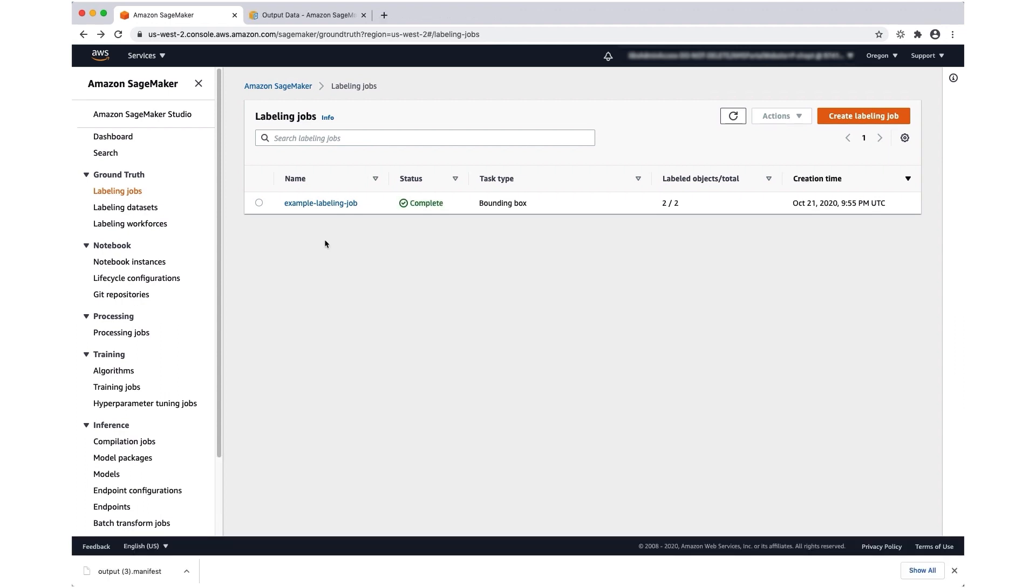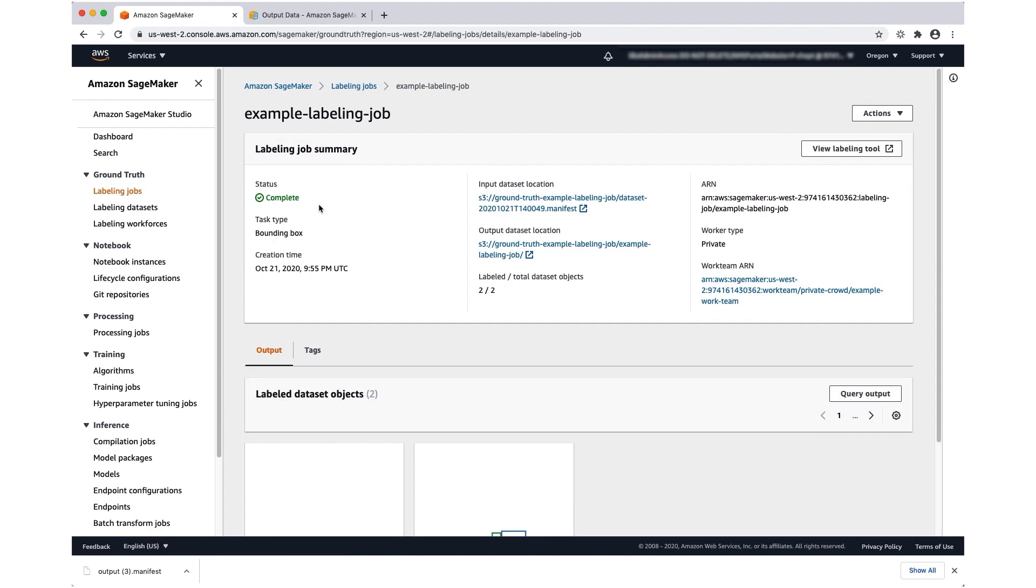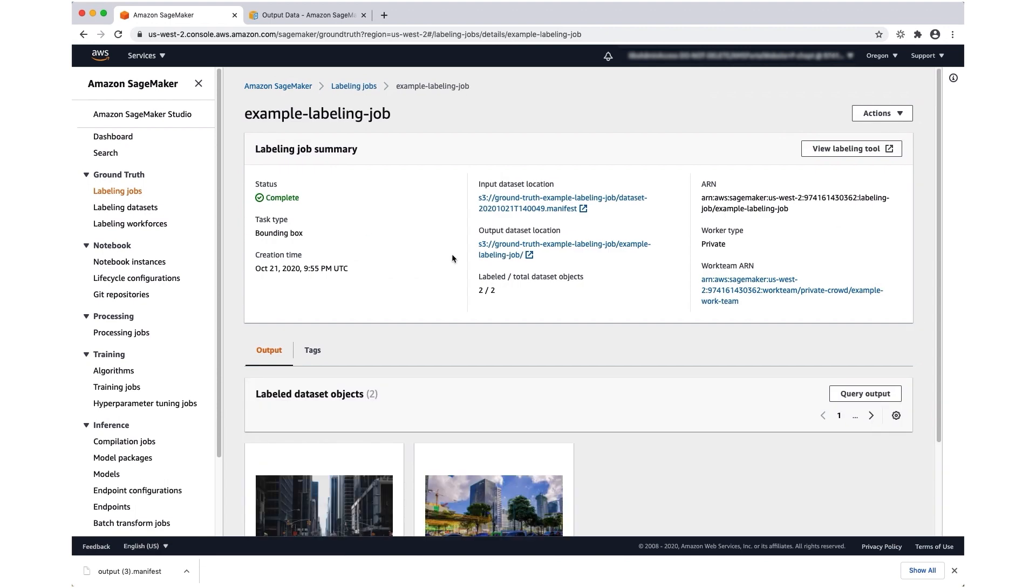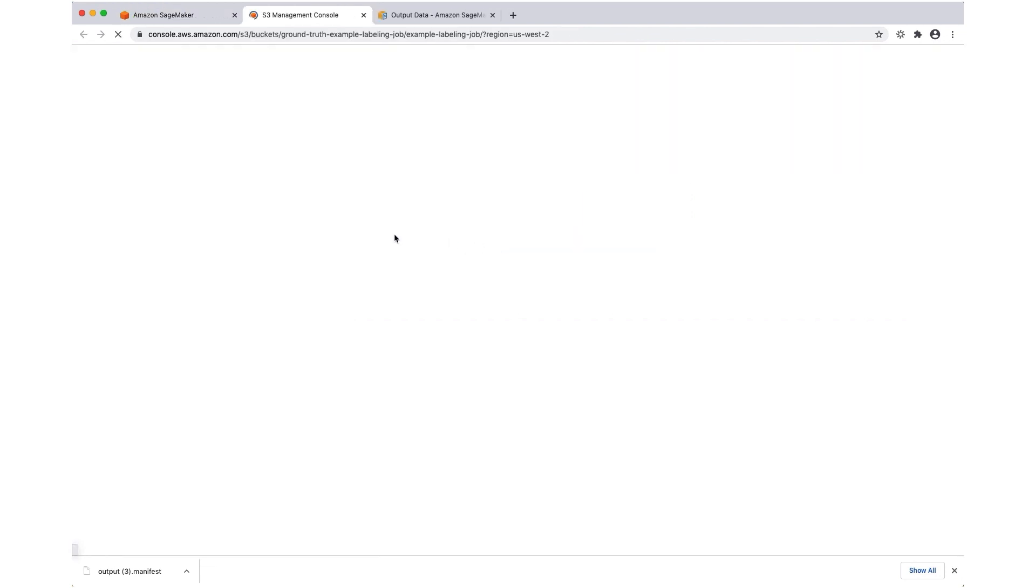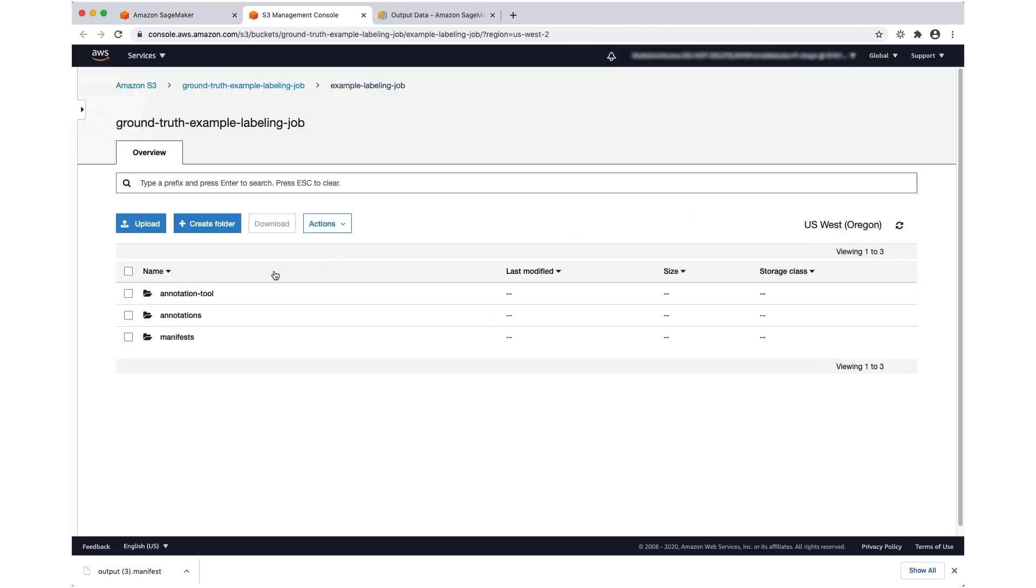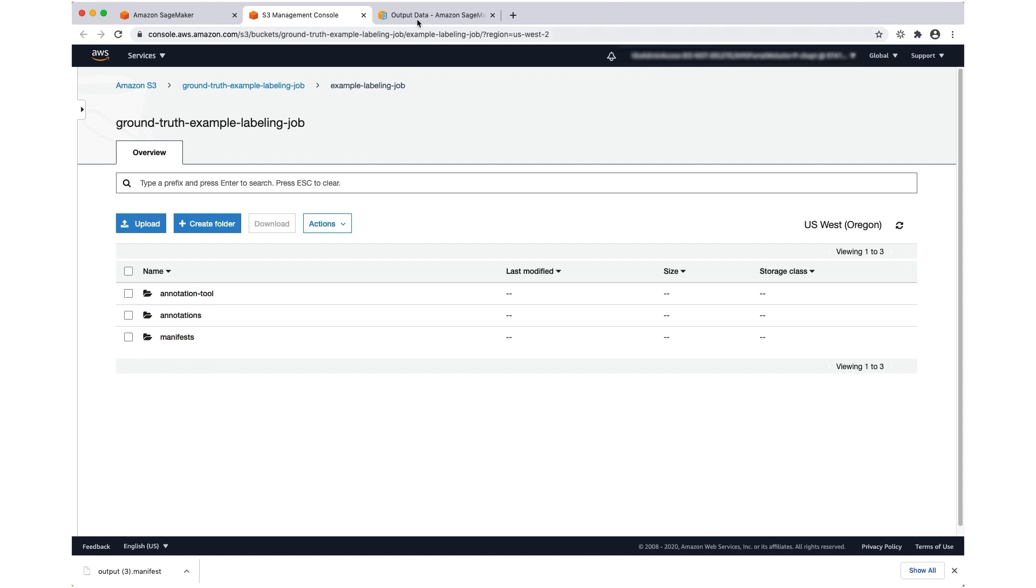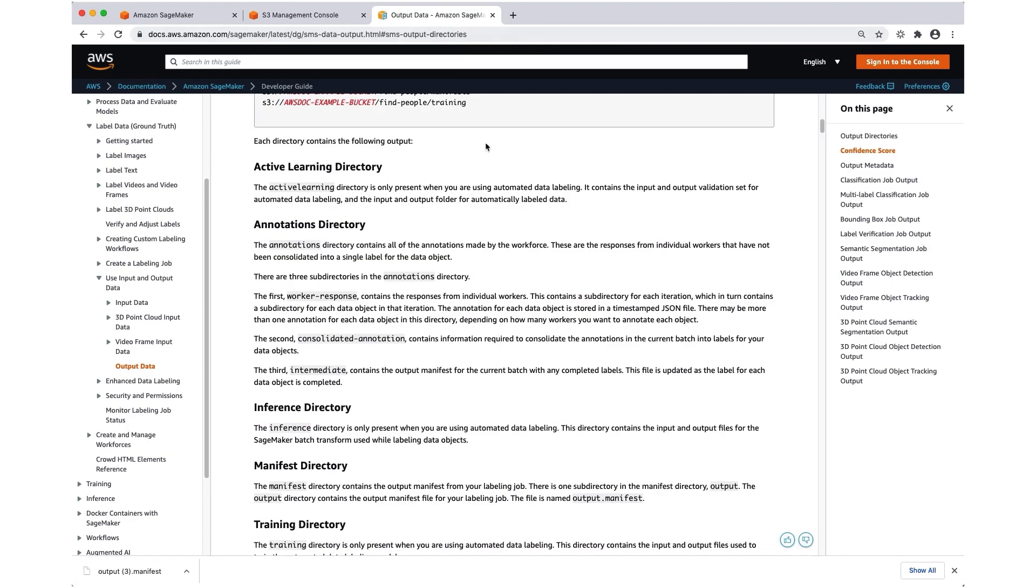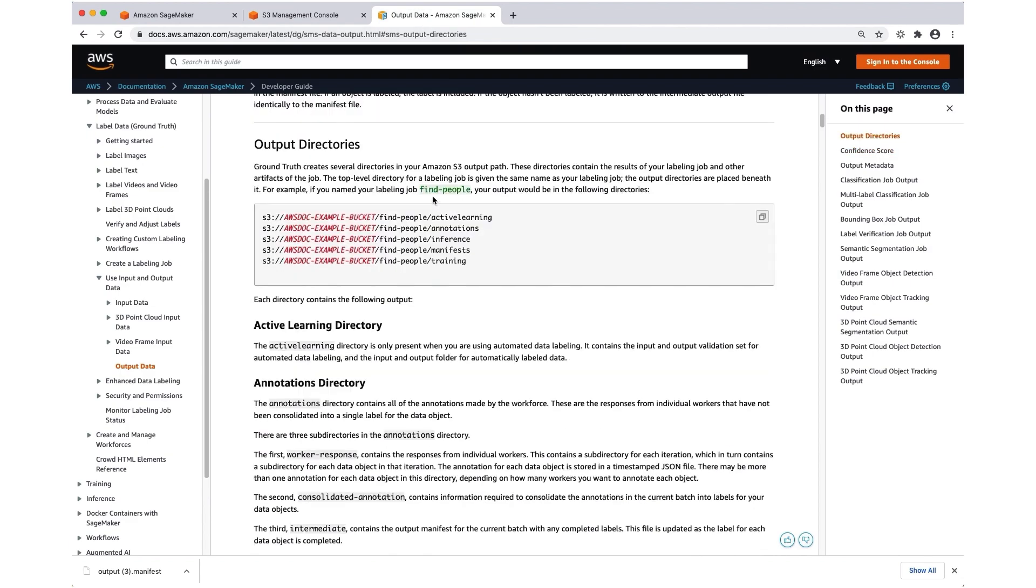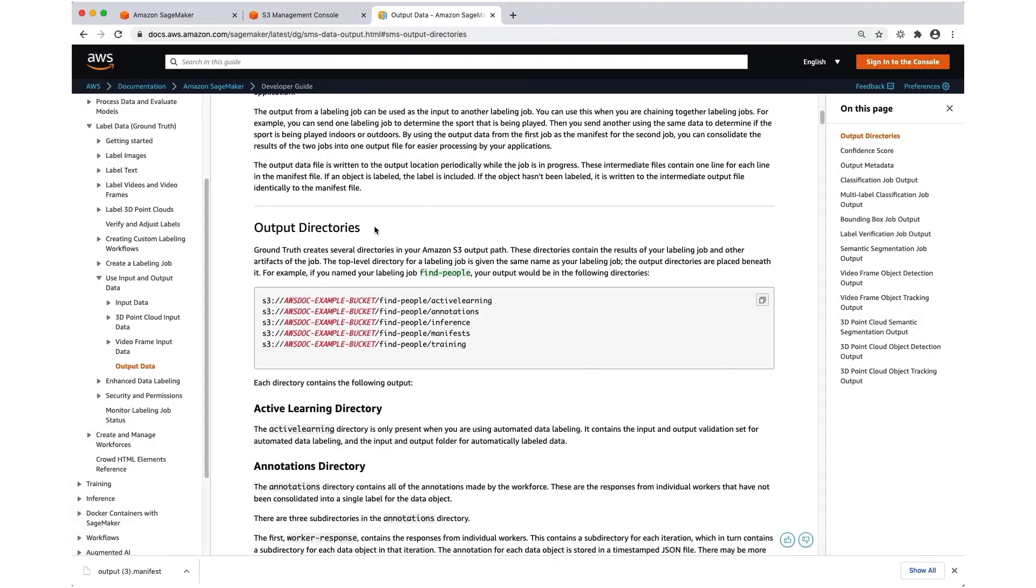Congratulations, your labeling job is complete. I'm going to select on the labeling job name to see the summary screen for that job. Then here I can select the output data set location to see the folders that were created that store my output data. To learn more about the contents of each of the folders you see here, refer to the Ground Truth documentation on output directories on the output data page.